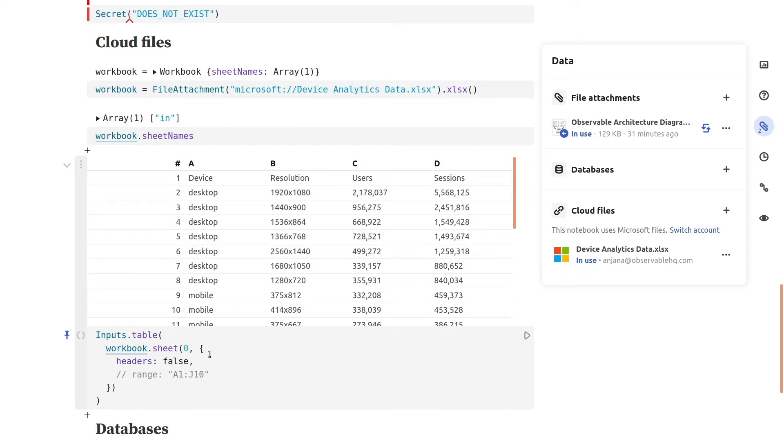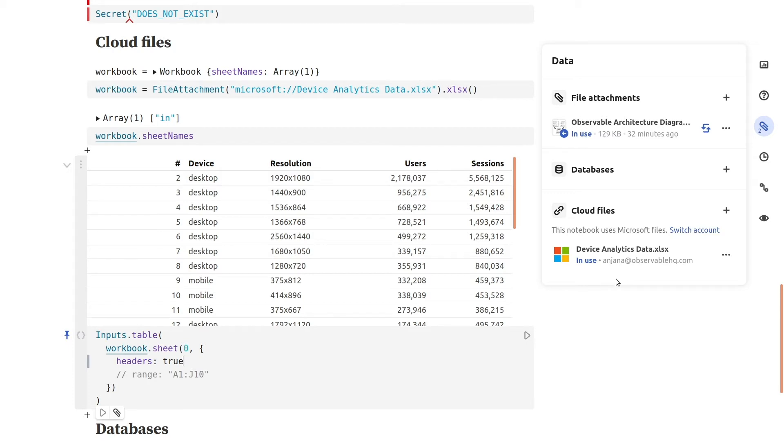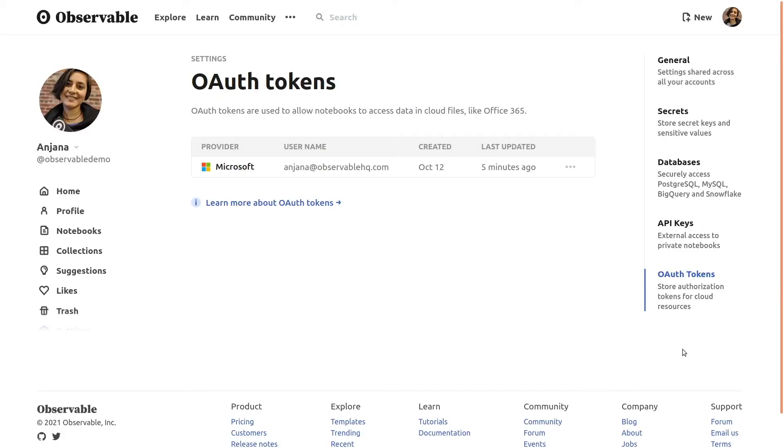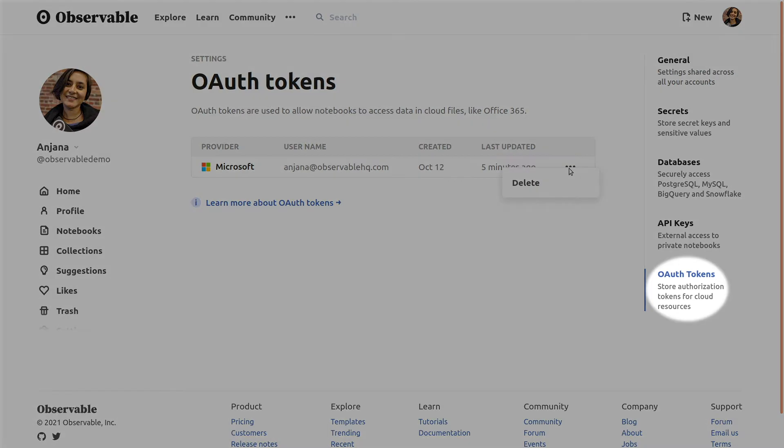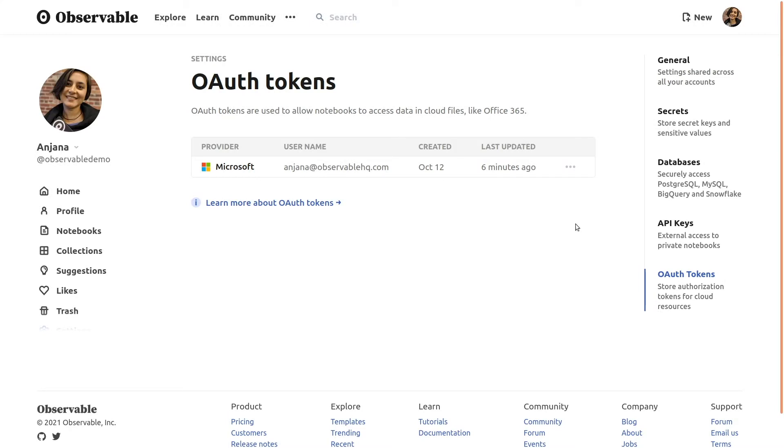Observable securely connects to your cloud provider account using an OAuth token associated with your individual Observable account. And these are managed on an individual per-user basis, unlike secrets or database connections which are provisioned at the team level. If you ever need to manage or revoke access to a cloud provider account, you can view and delete your OAuth tokens from your own account settings page. And independent of Observable, your organization's administrator can still control or revoke individuals' access to cloud resources using your cloud provider's own permission system.